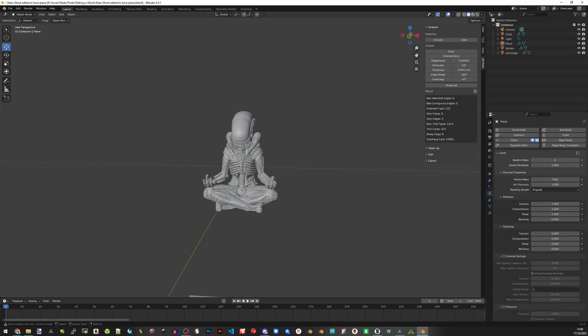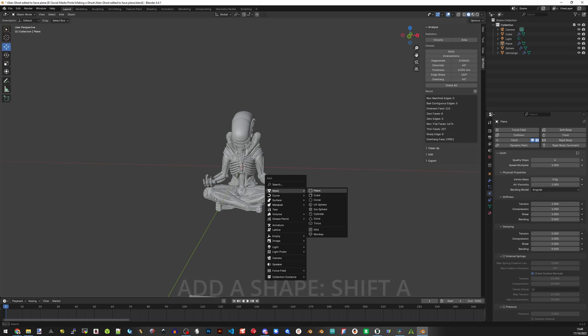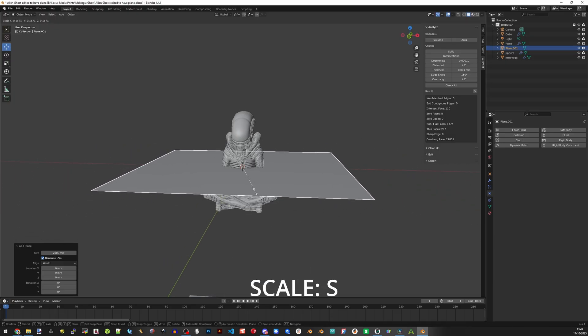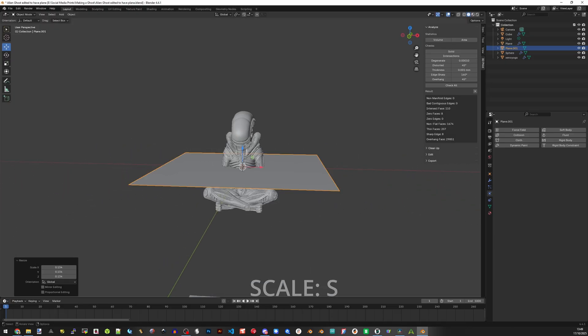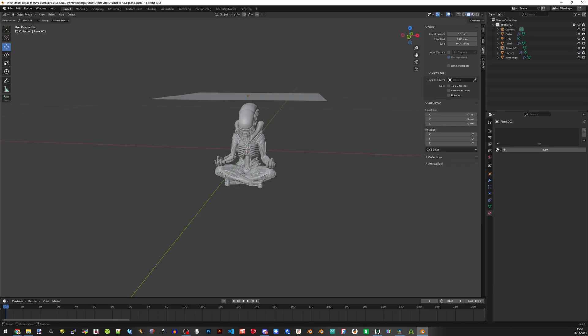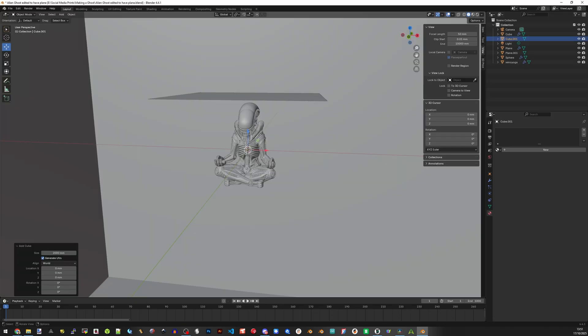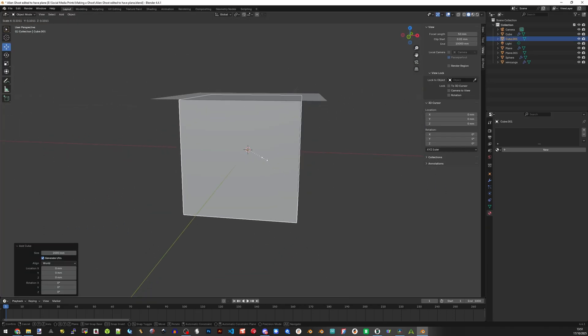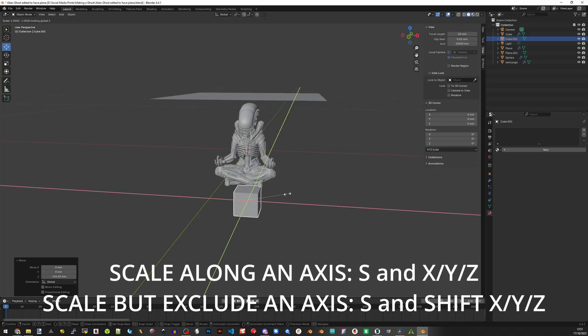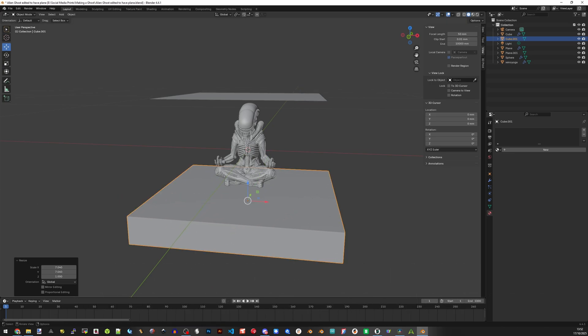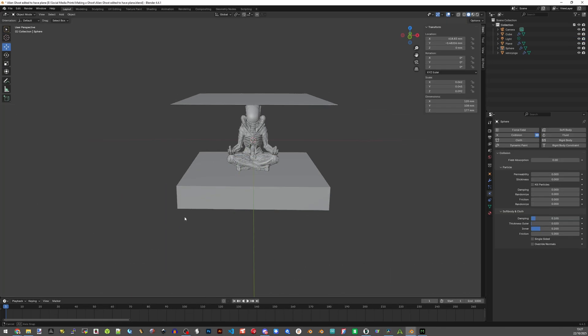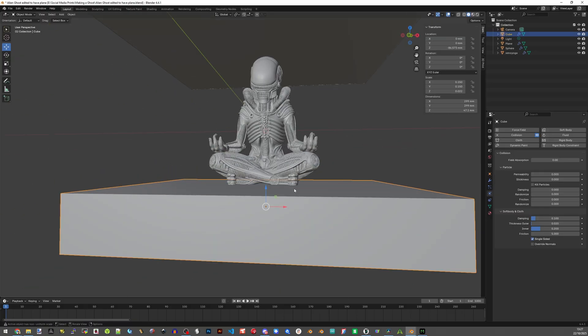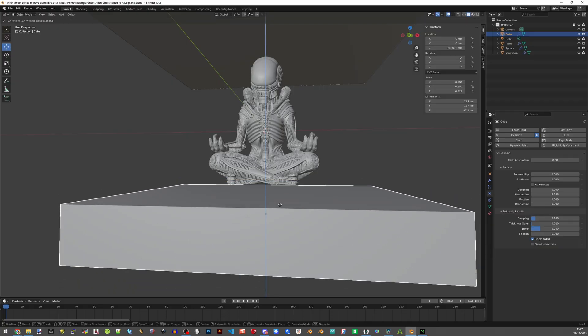What you need now is your sheet. Press shift A on the keyboard and this brings up the add tool. Click on mesh and plane to generate a plane. If you don't see it then it's huge, so press S and move the mouse to scale it down and left click to confirm. Now press shift A again and go to mesh and cube to generate a cube. Press S and move the mouse to scale it down. Press G and Z to move the cube just under the model. Now press S and shift Z to scale along the axis excluding the Z axis. This will be our base where our sheet can fall onto.